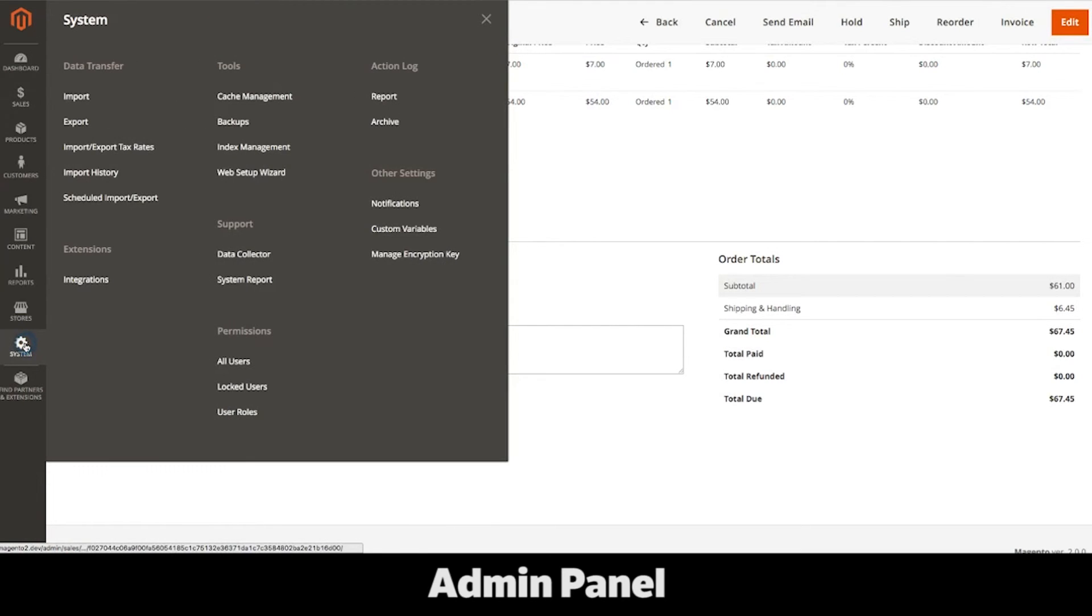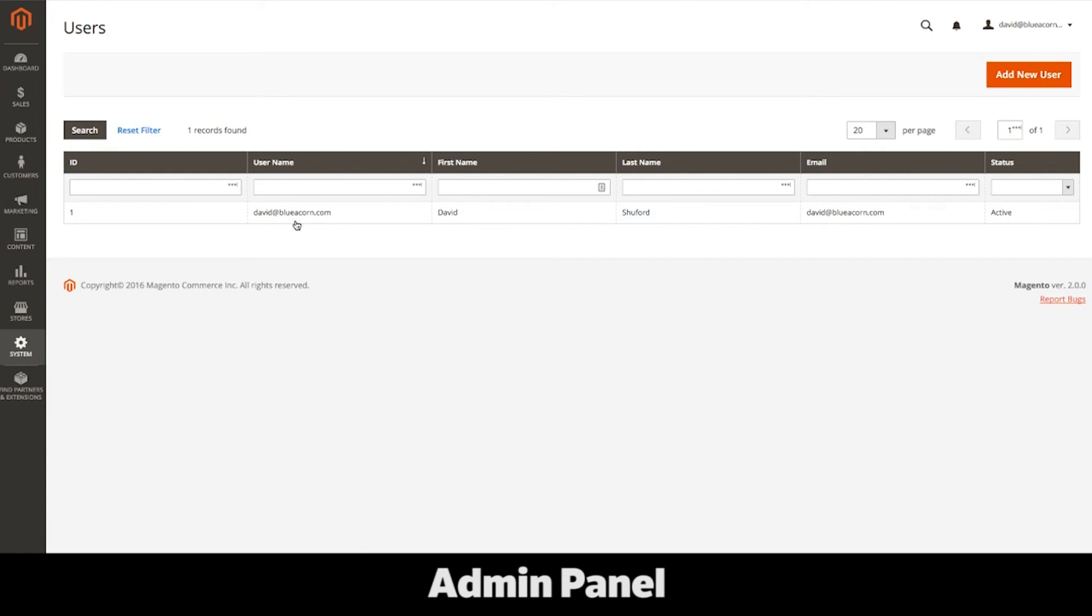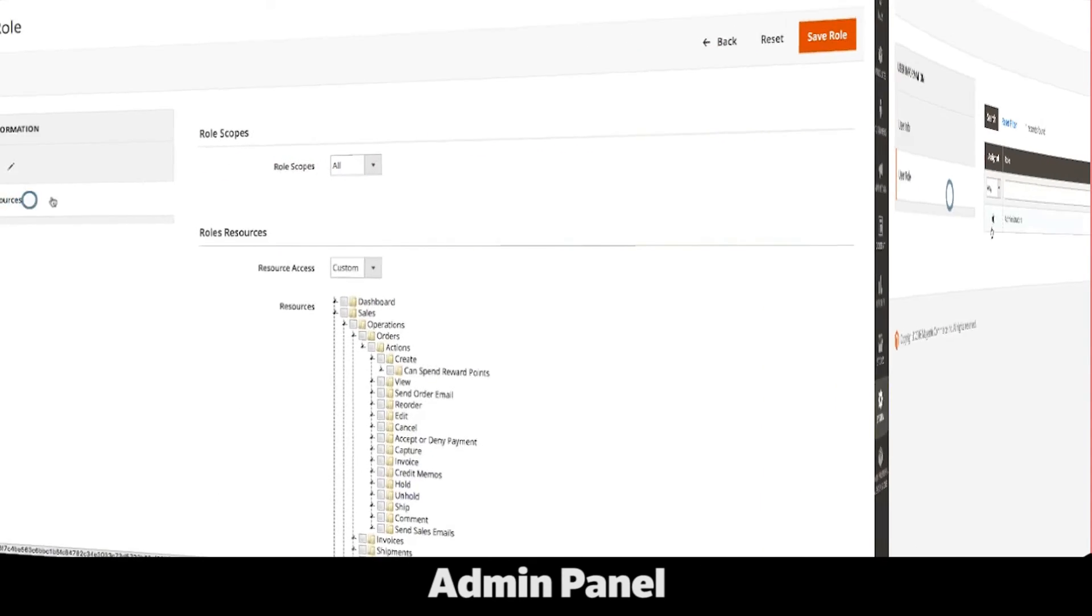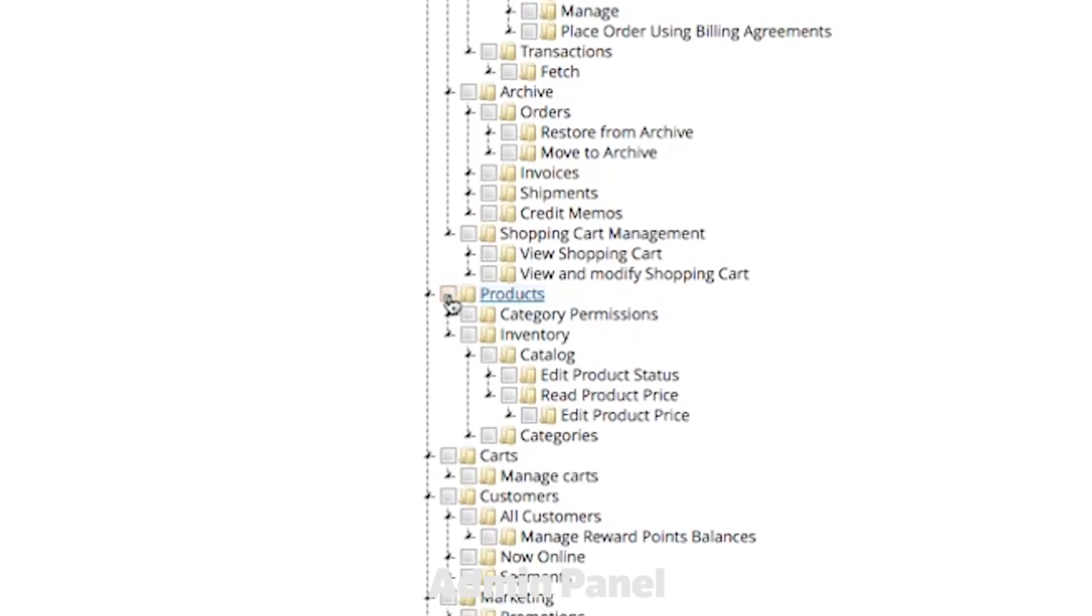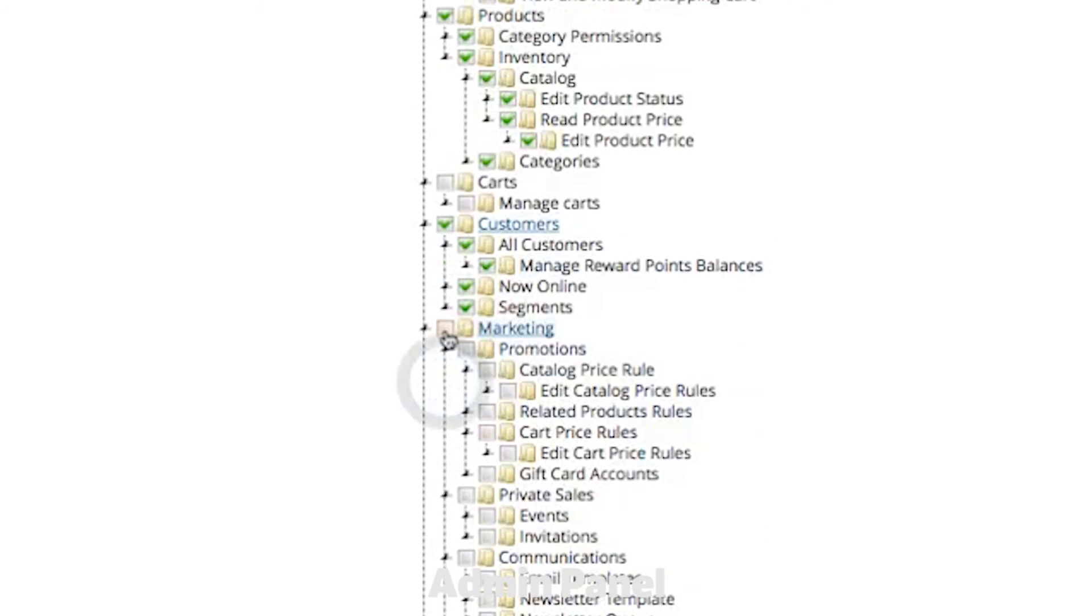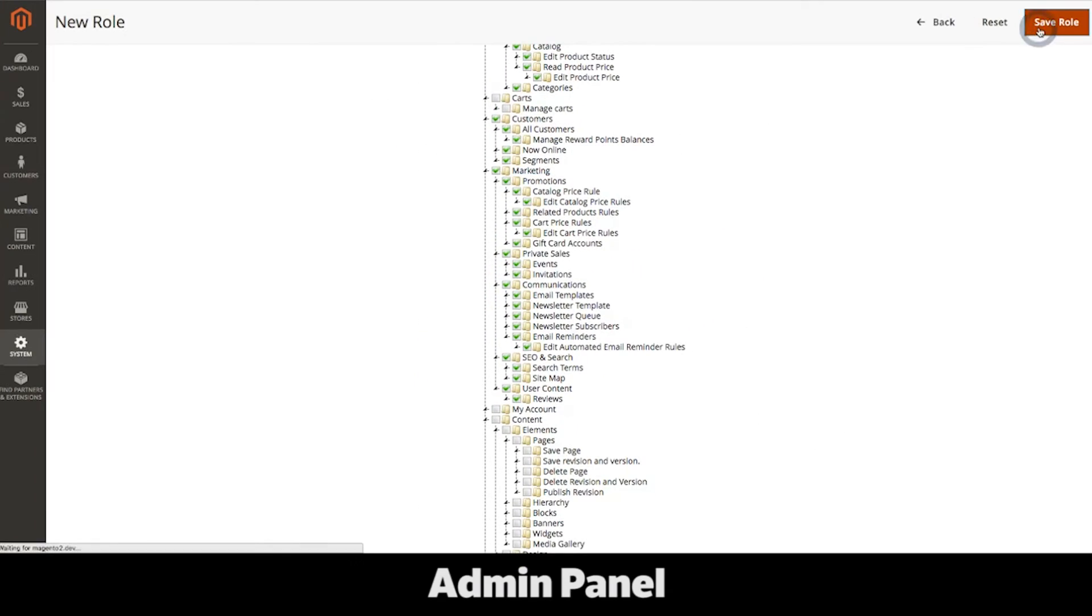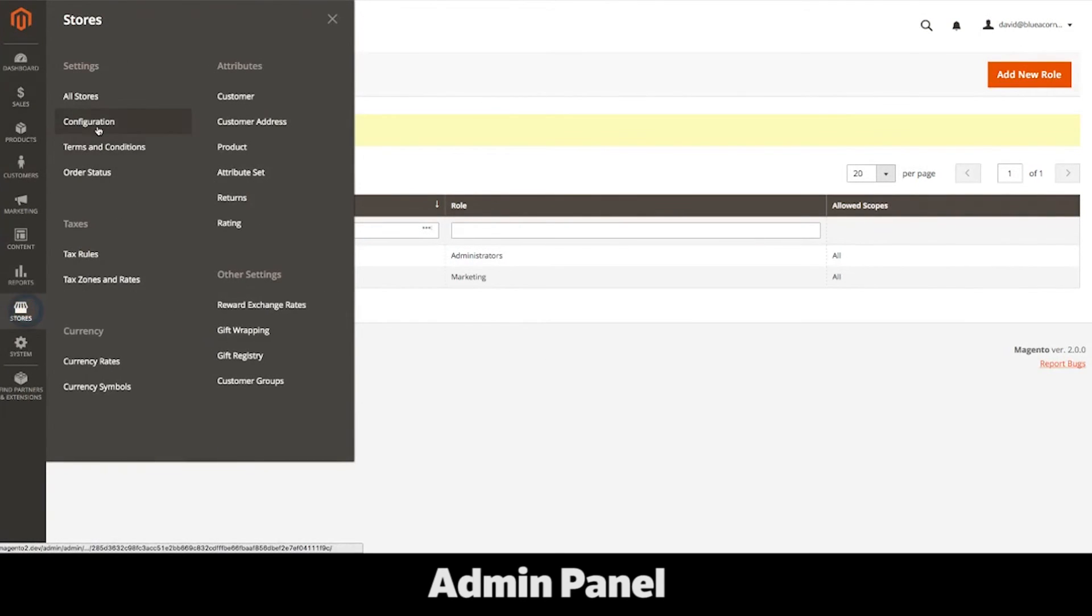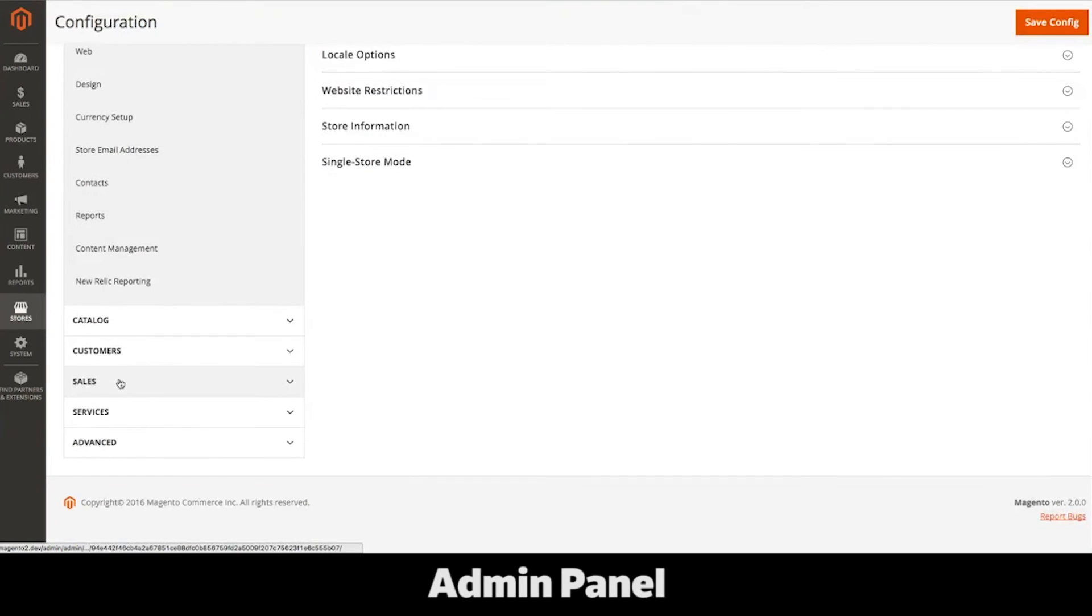The systems tab is used to configure settings within your website or websites. A few features I'd like to mention is the ability to set user permissions. For instance, a site administrator should have access to all parts of the backend, but a content editor might only have access to content blocks and marketing sections. Configuring shipping and payment methods is handled through the system configuration section.